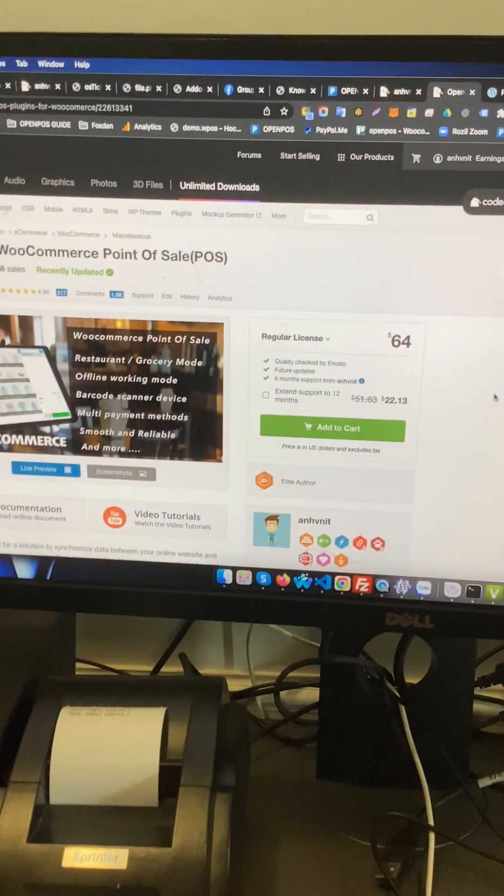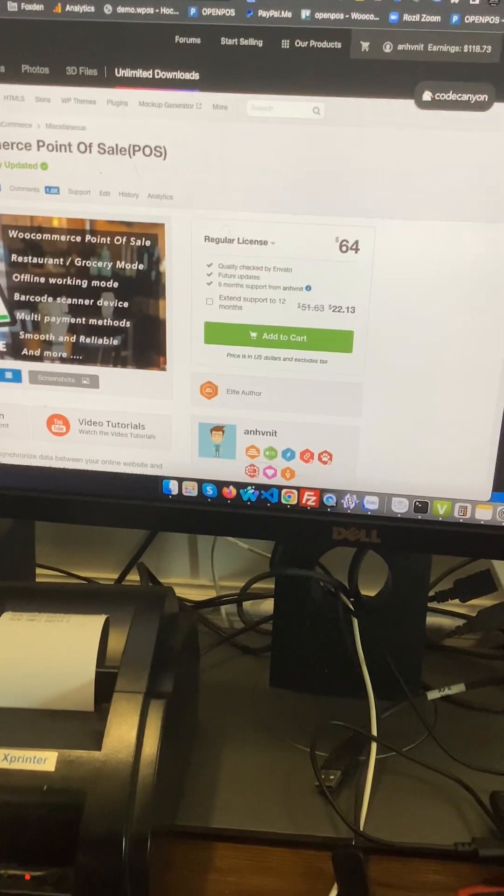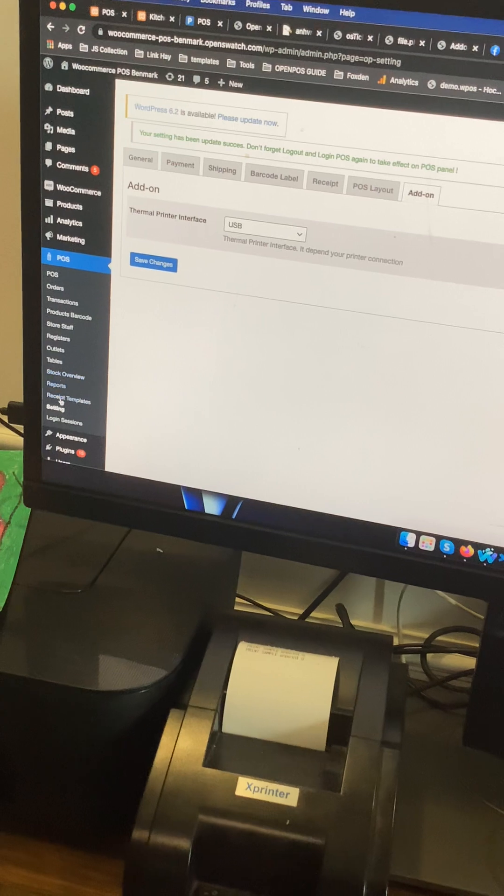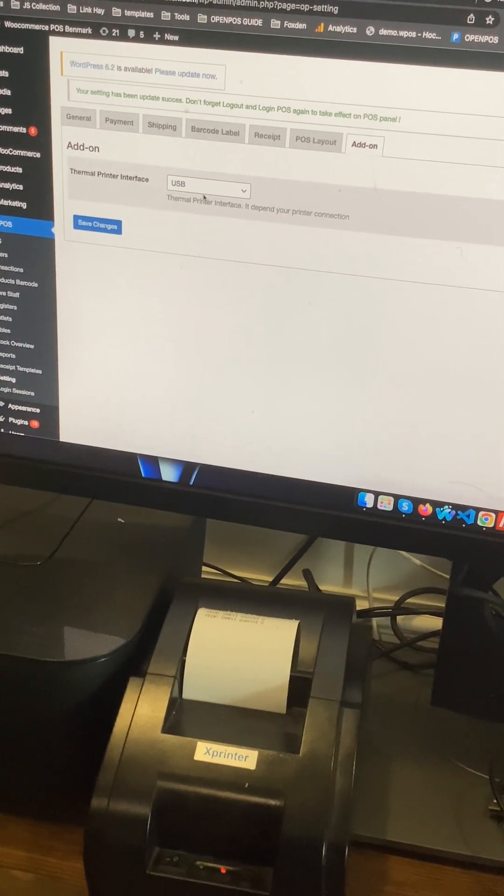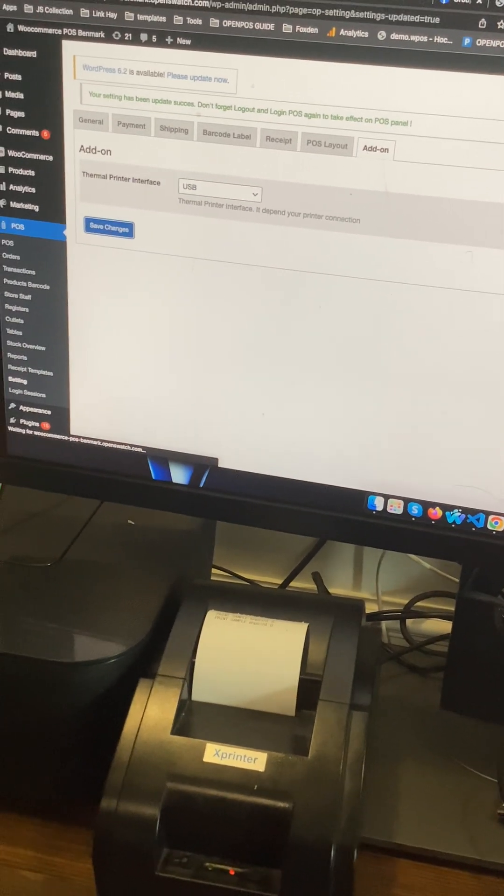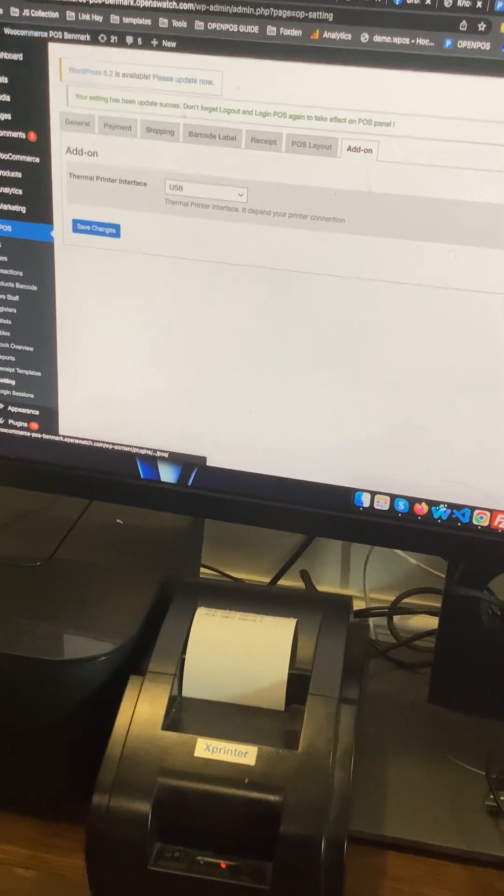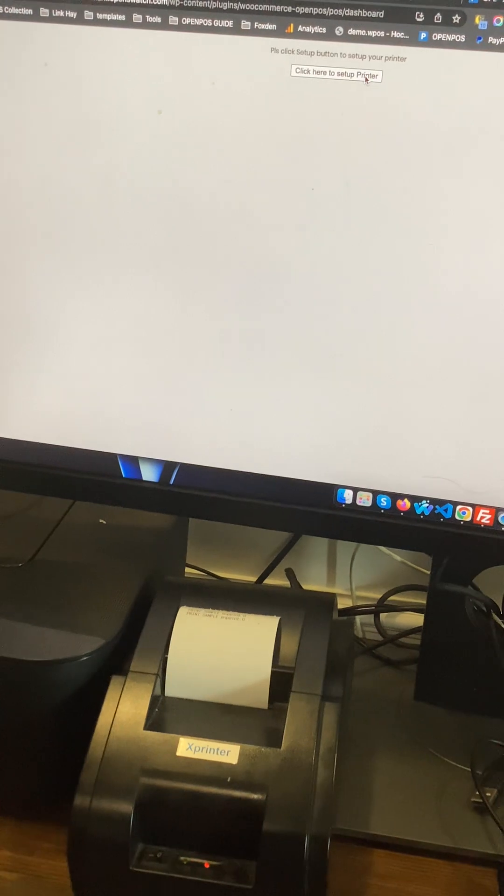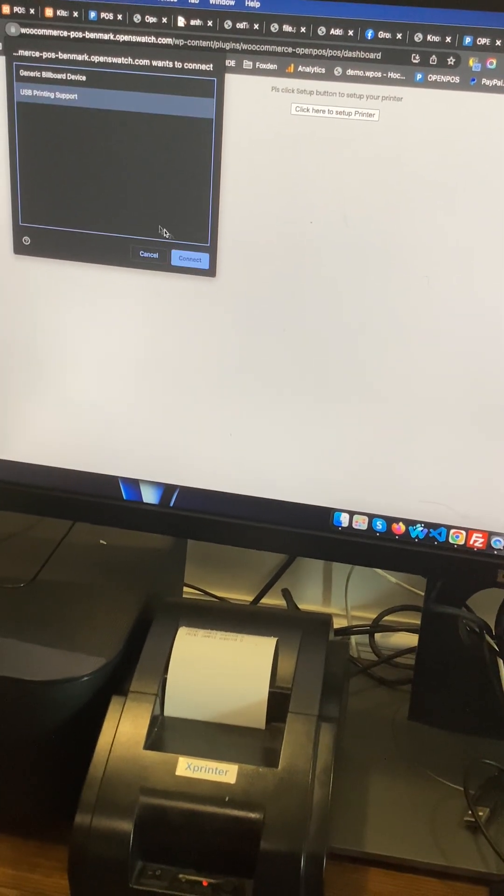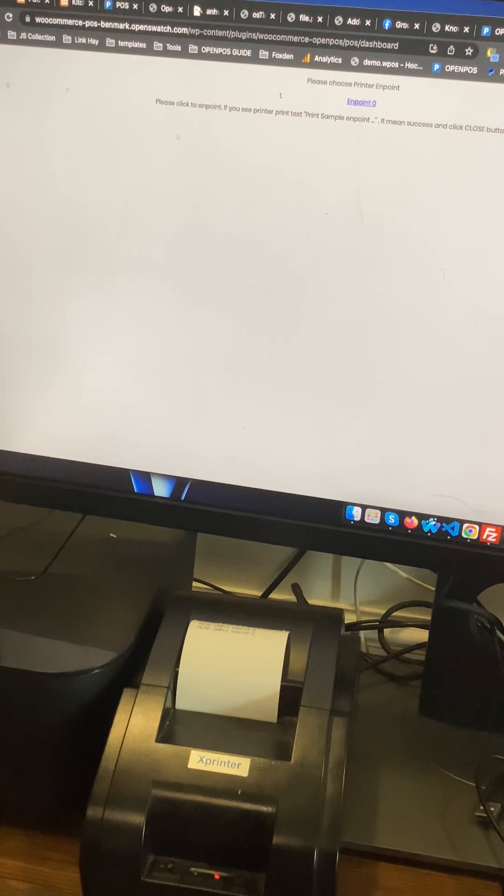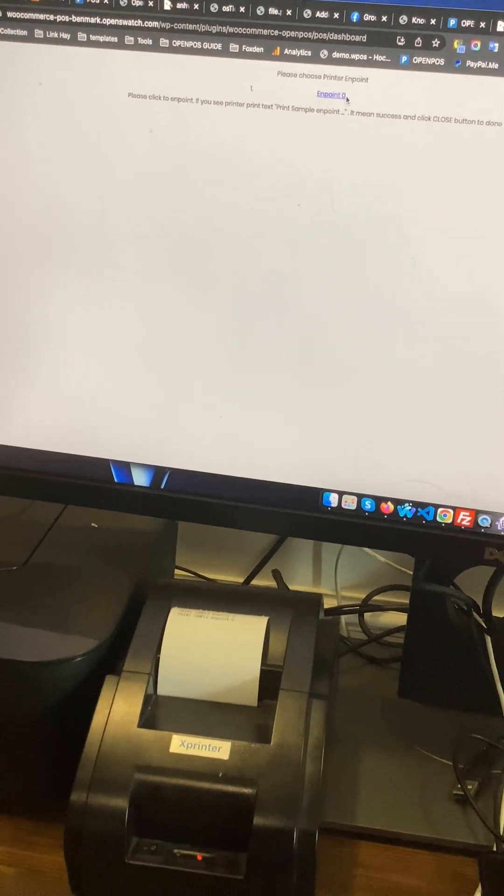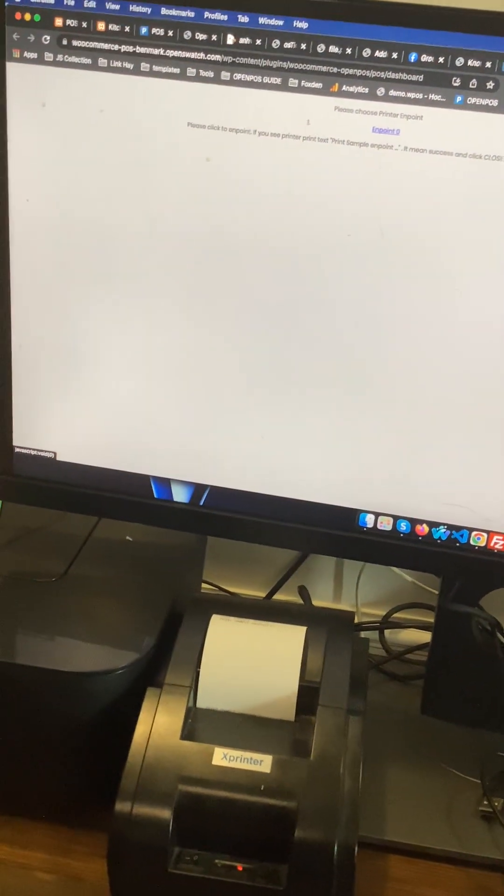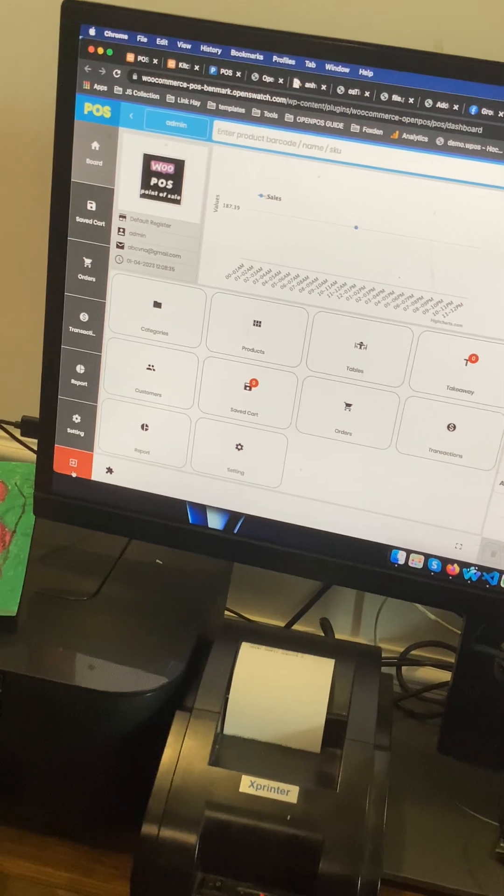Okay, let's show it. Go to your settings. I'll go to the setting and choose USB. Okay, go to POS panel, click here setup. Okay, click endpoint. You see, yeah, you see the sample message. If you see it, you can click okay.